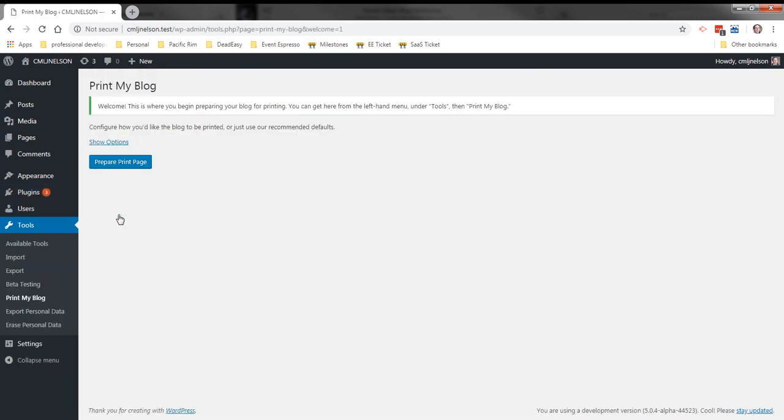You'll be taken to the print page. Skip the advanced settings for now. Just click prepare print page.